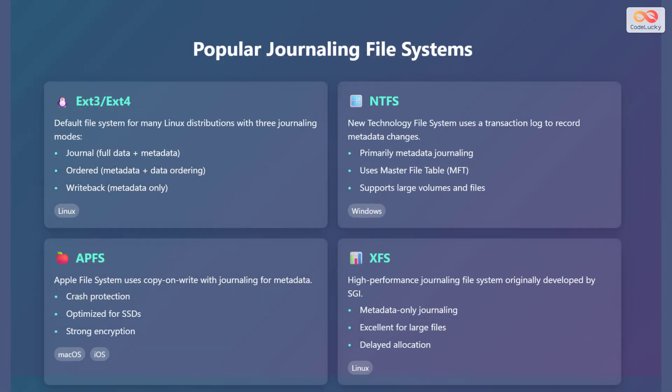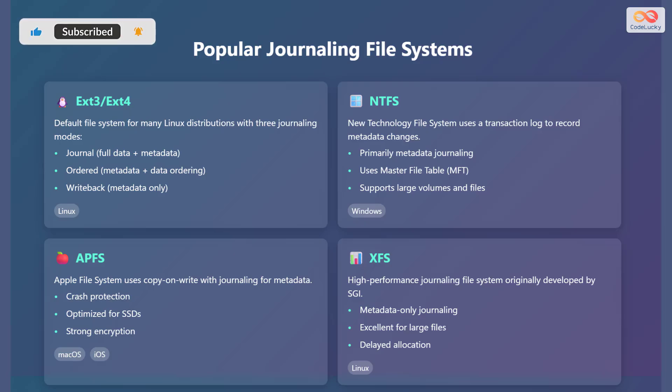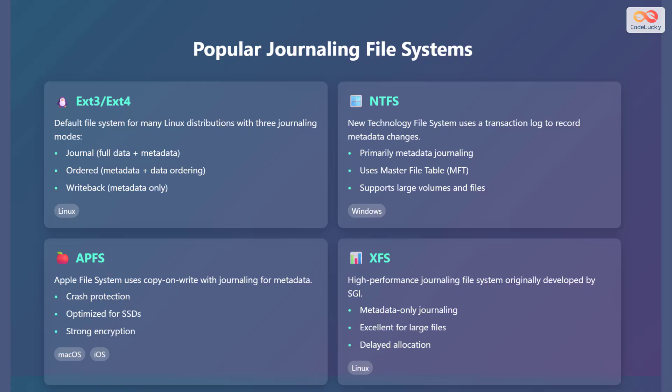Let's explore some popular journaling file systems used today. First, we have ext3 and ext4, which are the default file systems for many Linux distributions. They offer three journaling modes: journal, ordered, and writeback. Next is the new technology file system, or NTFS, which is used by Windows. NTFS uses a transaction log to record metadata changes and supports large volumes and files.